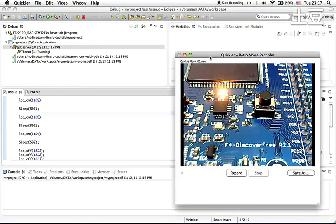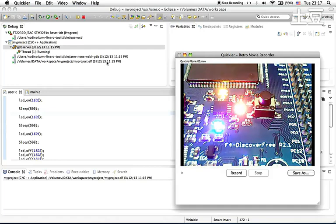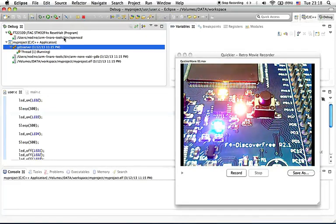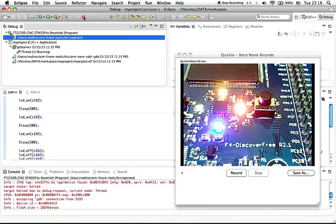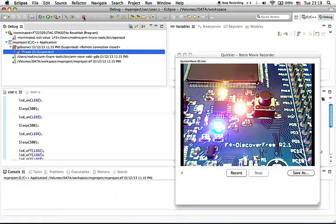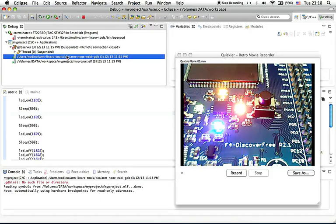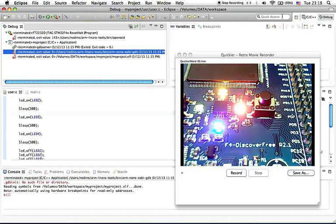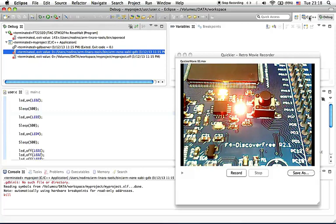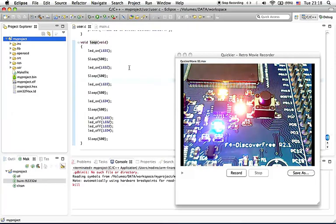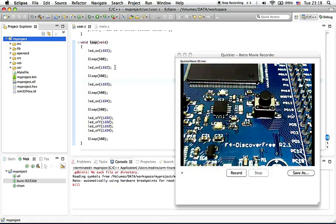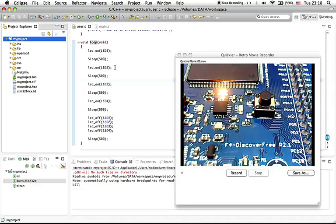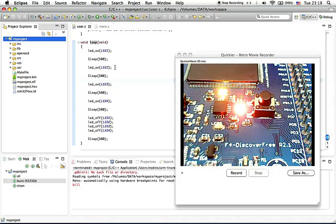So that's how easy to do debugging on F4 Discover Free using Eclipse IDE and OpenOCD. If you want to stop the debugging session, then you need to go here and click this stop button and also with the other one under my project. And you can click this icon C or C++ to go back to the editing mode. So that's it for today's tutorial. Thank you for watching and see you in another tutorial.